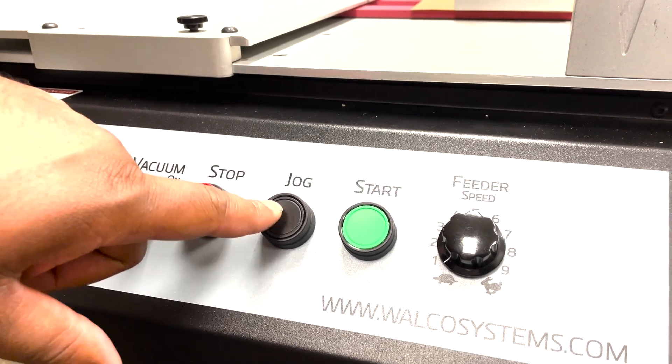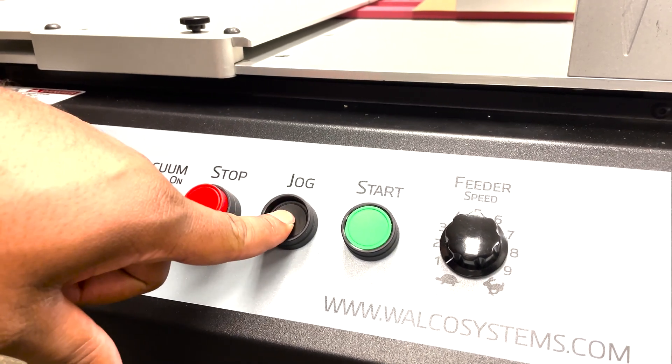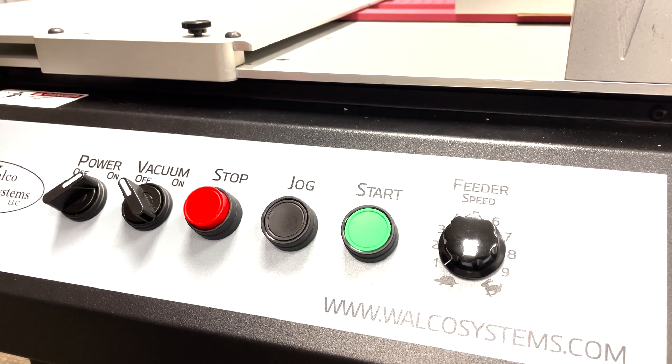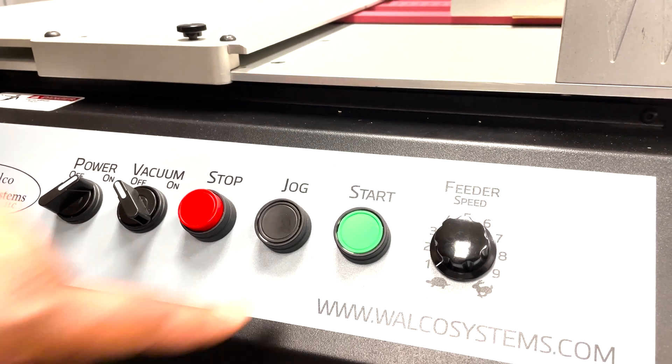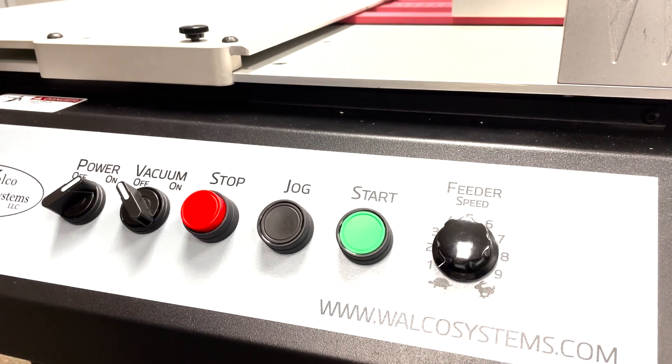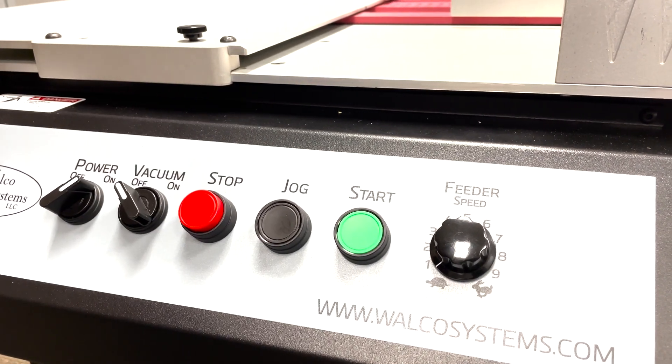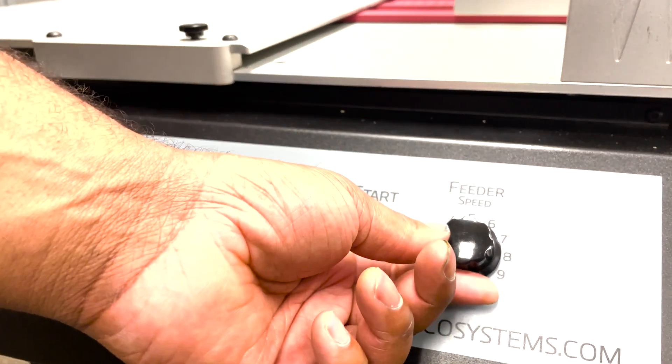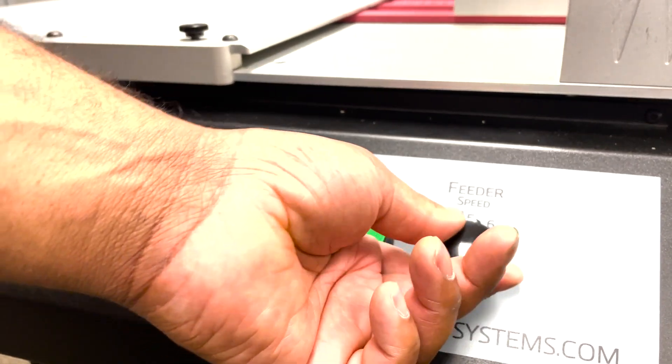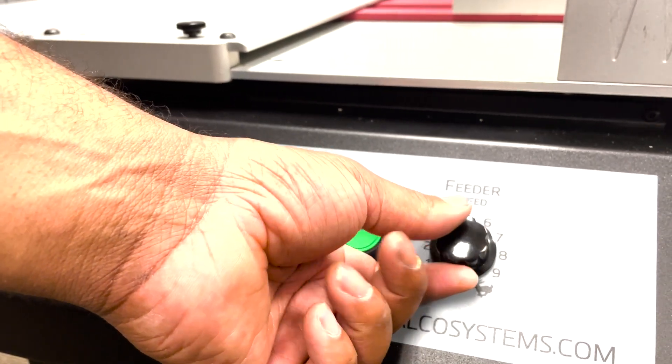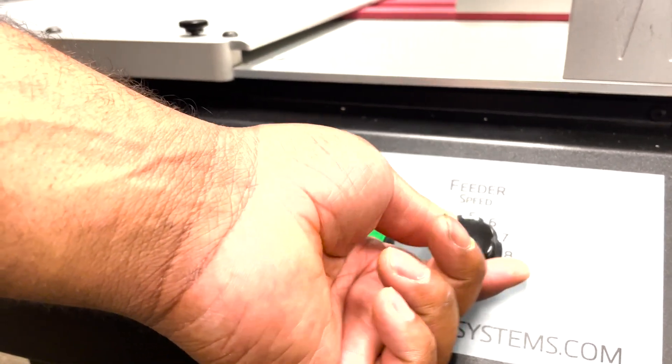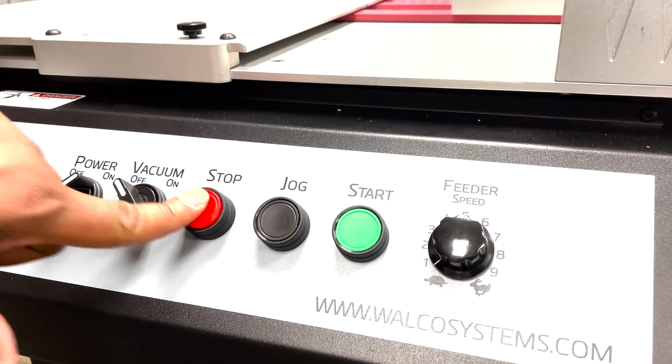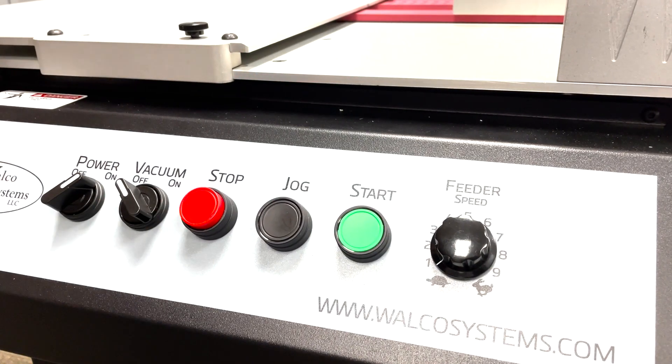The jog button which allows the feeder to move forward while you're holding the jog button. Then we have the start button that turns it fully operational. And of course we have the feeder speed knob. You'll probably want to set the knob to level two, three, or four. Make sure that you're using the same speed as the T3OPX table.